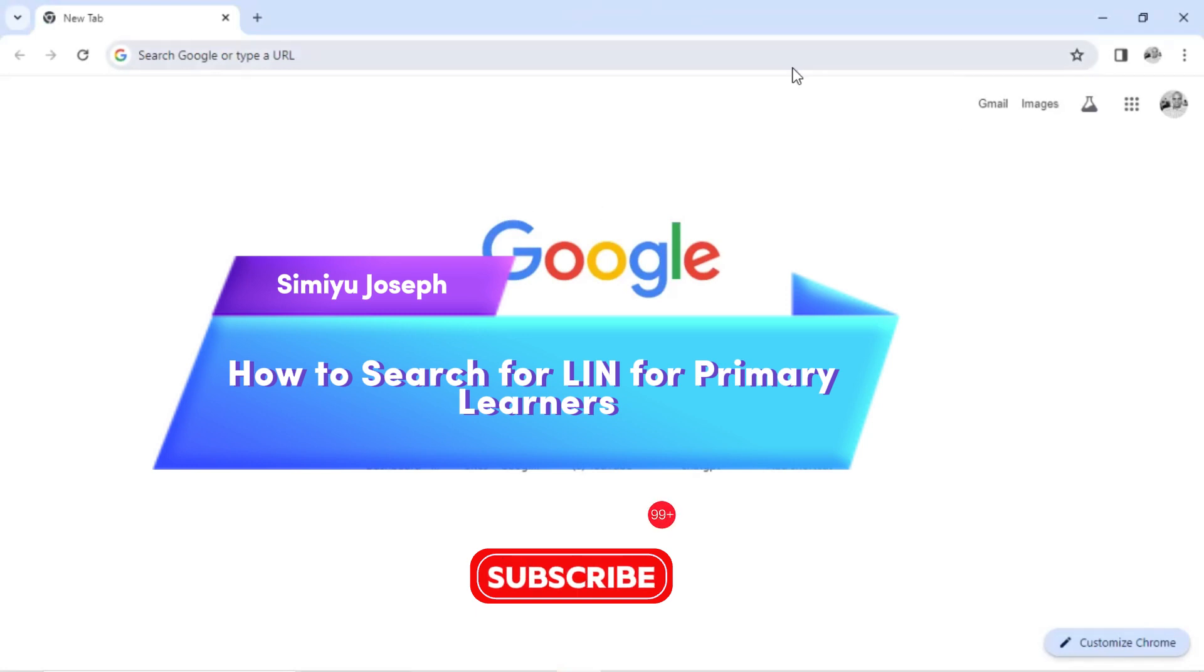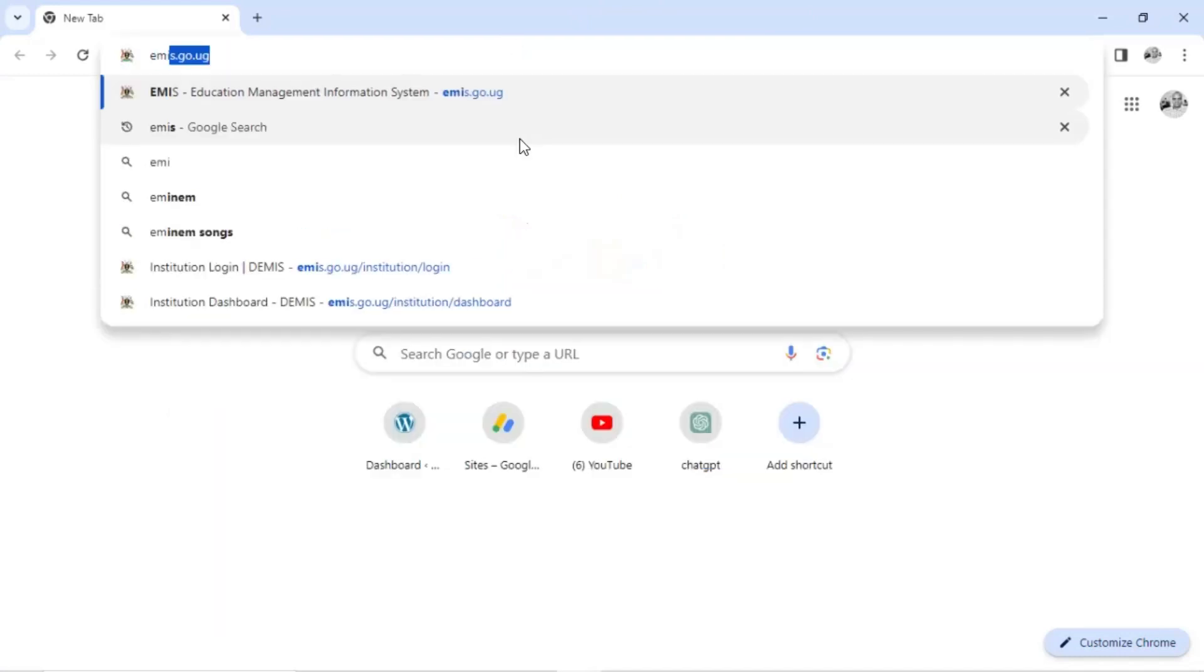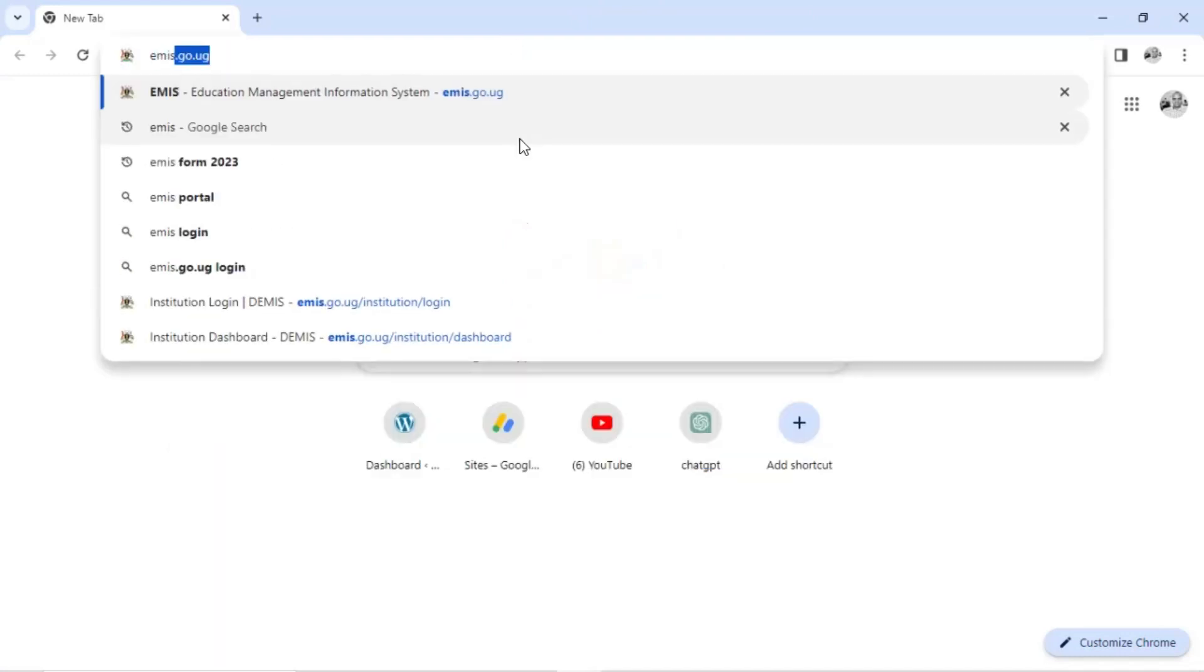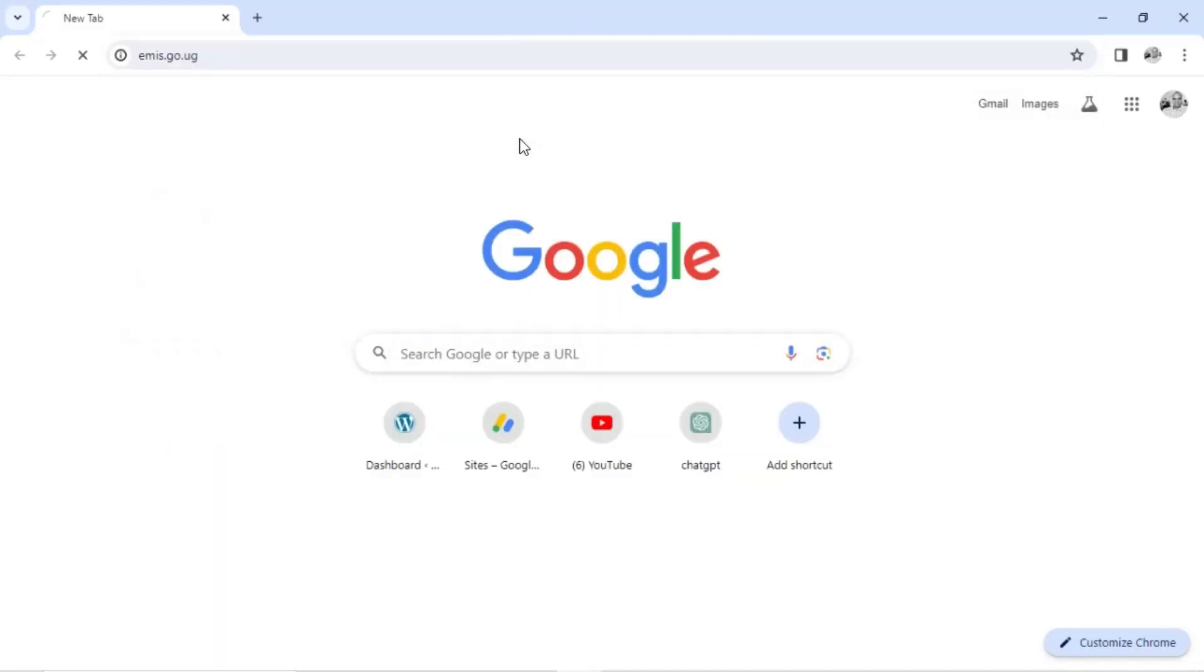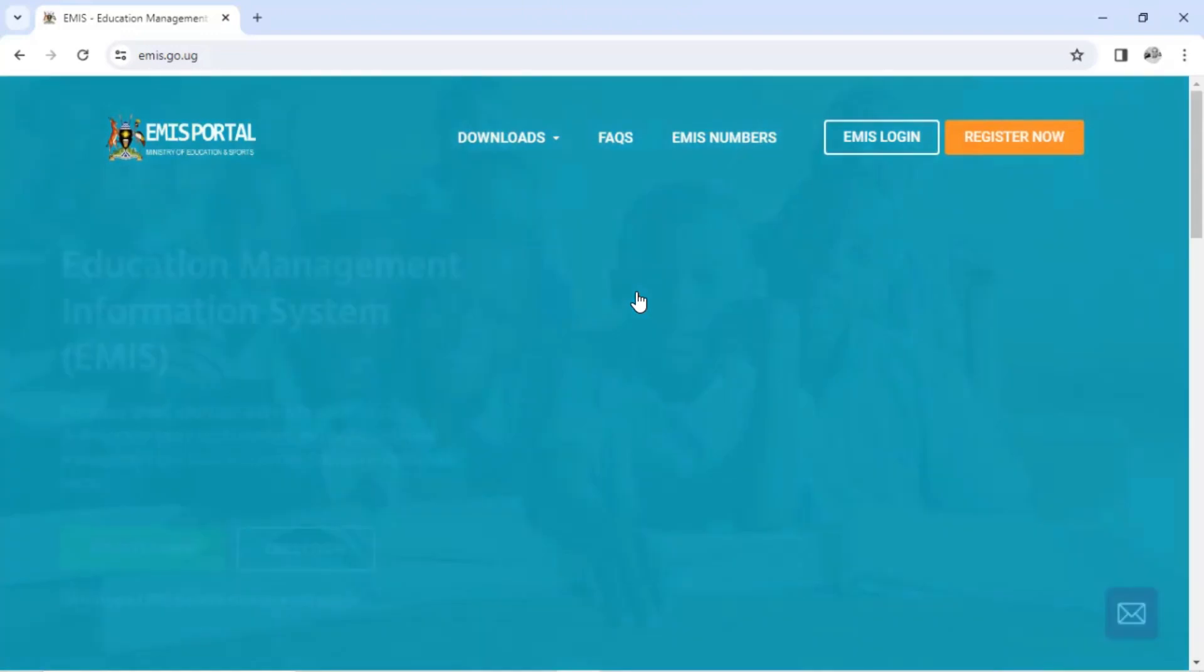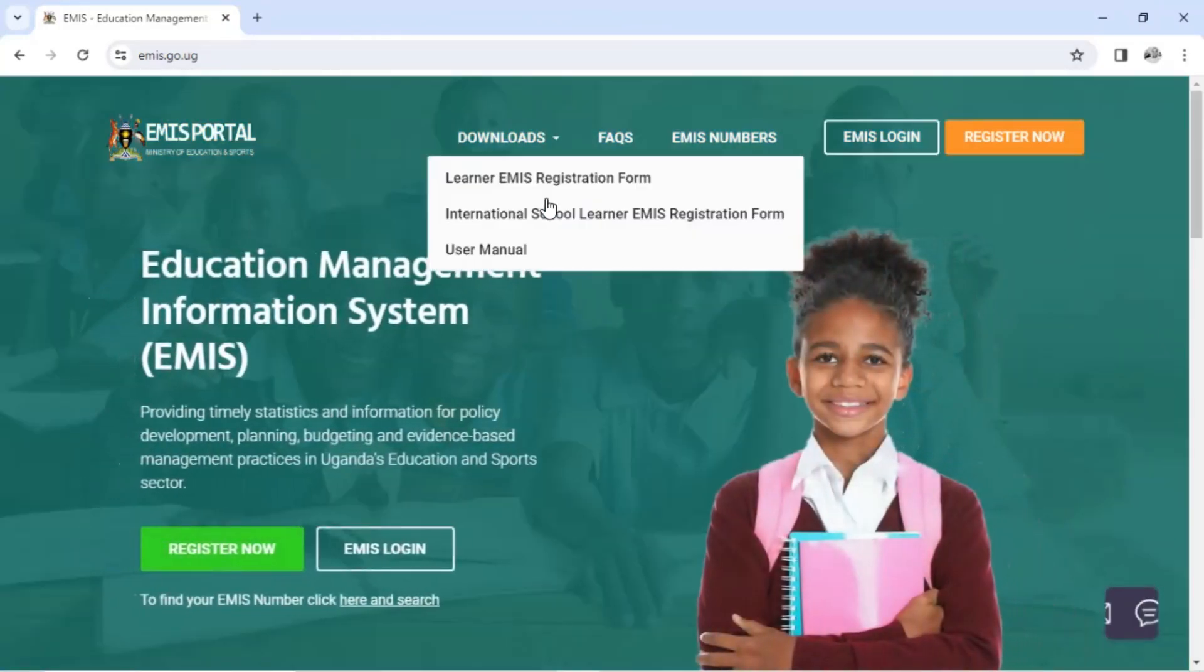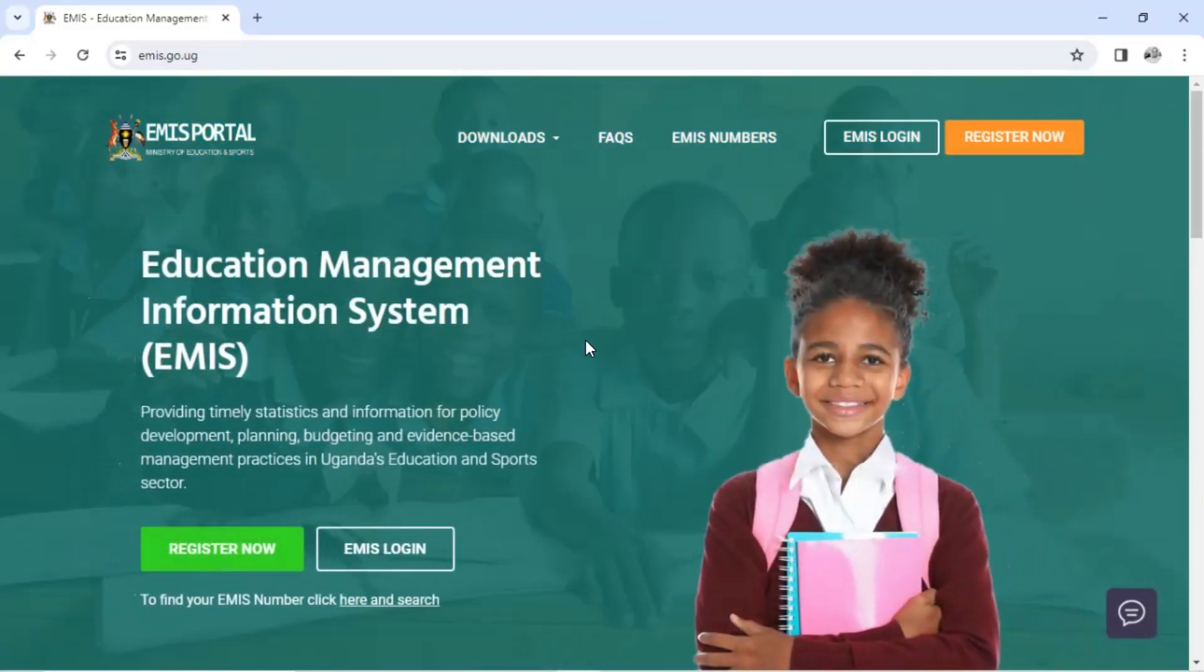So let's open our browser, open any browser you can use. Preferably you can use Google Chrome, it's compatible with that EMIS with photo. So just type in emis.go.tg.